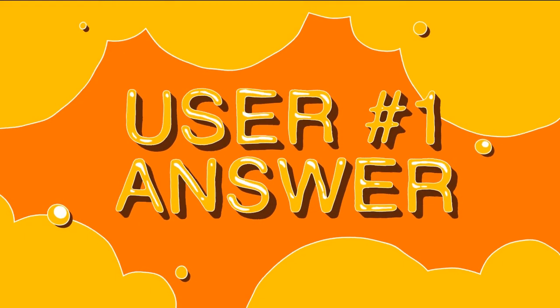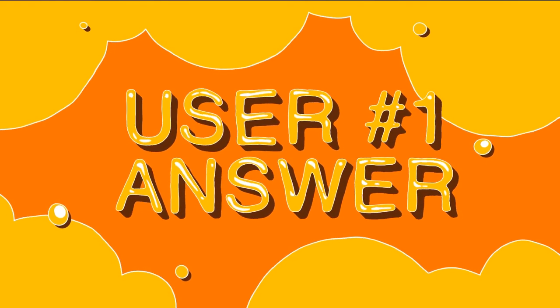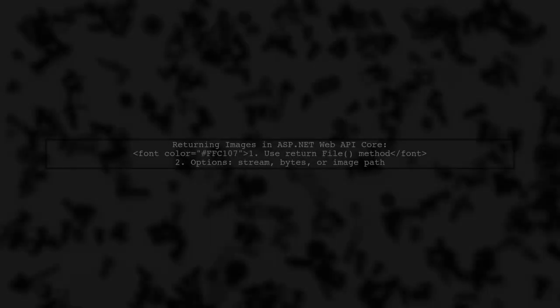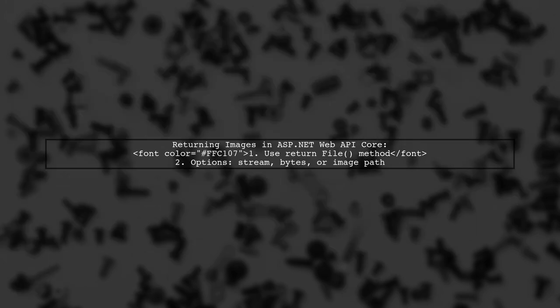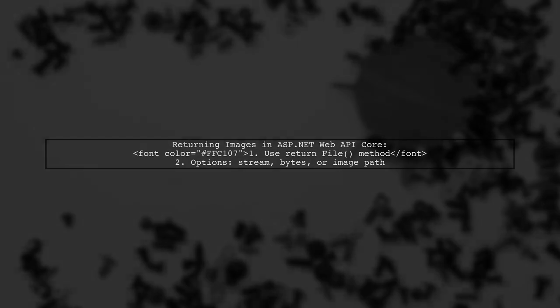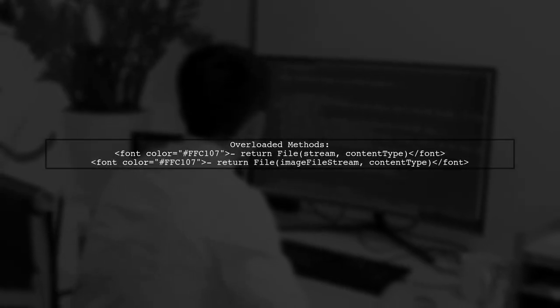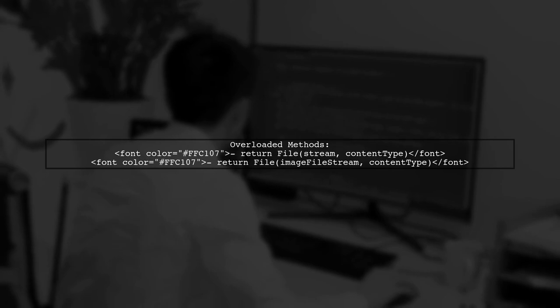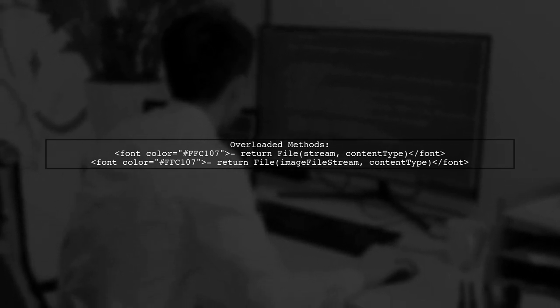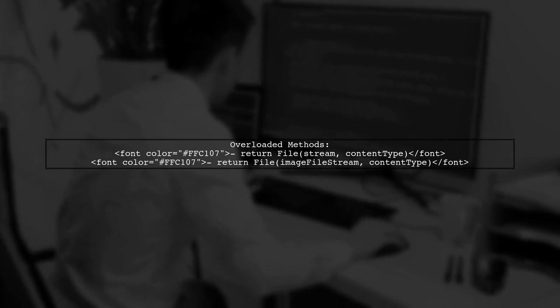Let's now look at a user-suggested answer. You can return an image from an ASP.NET Web API Core as an iActionResult using the return file method. This can be done with a stream, byte format, or by specifying the image path. There are several overloaded methods for the return file function that you can use in your MVC controller's action method.